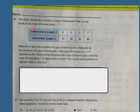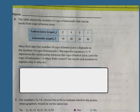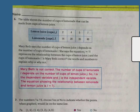The table shows the number of cups of lemonade that can be made from cups of lemon juice: 2 cups of juice yields 14 lemonade, 4 cups yields 28, 5 yields 35, and 7 yields 49. Marybeth says J equals 7L represents the relationship and that J depends on L. Marybeth is not correct — the number of cups of lemonade, L, depends on the number of cups of lemon juice, J. So L is the dependent variable and J is the independent variable. The equation should have been L equals 7J.